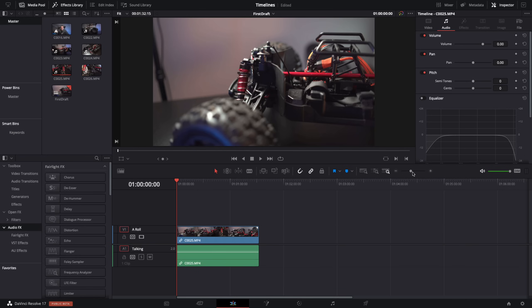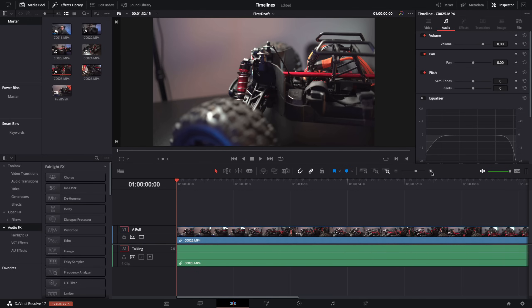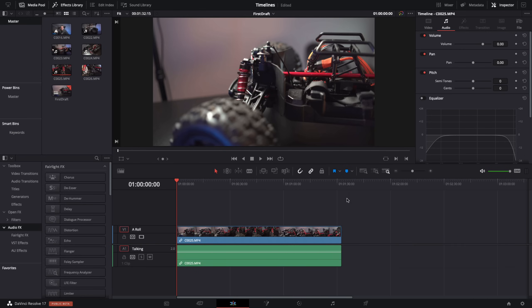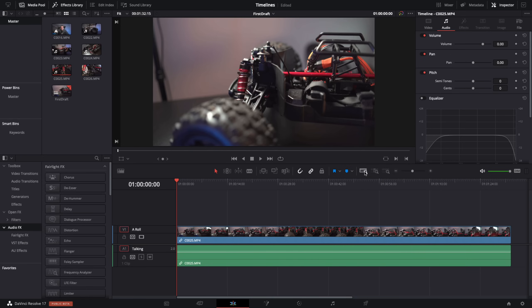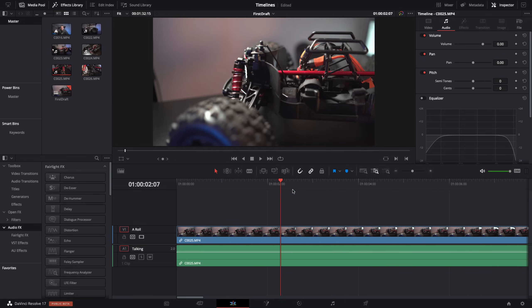Just above your timeline there's a plus and minus bar you can use to zoom in and zoom out. There are also two handy icons: the one on the far left is the full extent zoom — click it to automatically zoom out so you can see your entire timeline in one go. The one to the right is the detail zoom — click it to zoom right in to where your playhead is so you can see things in fine detail.